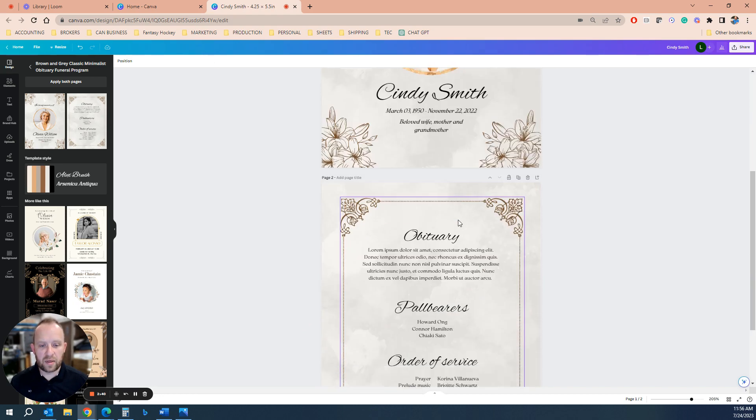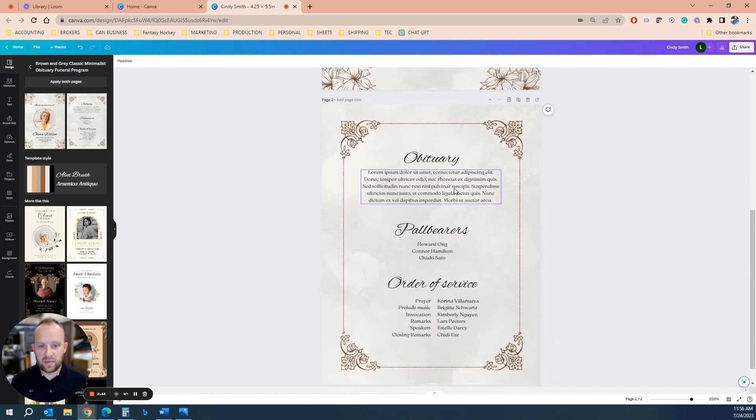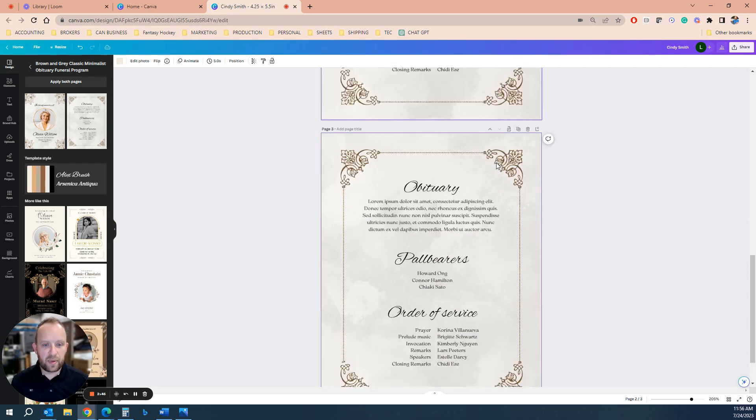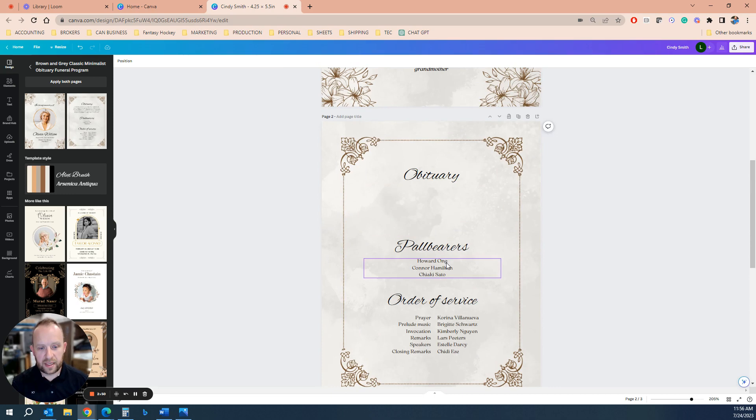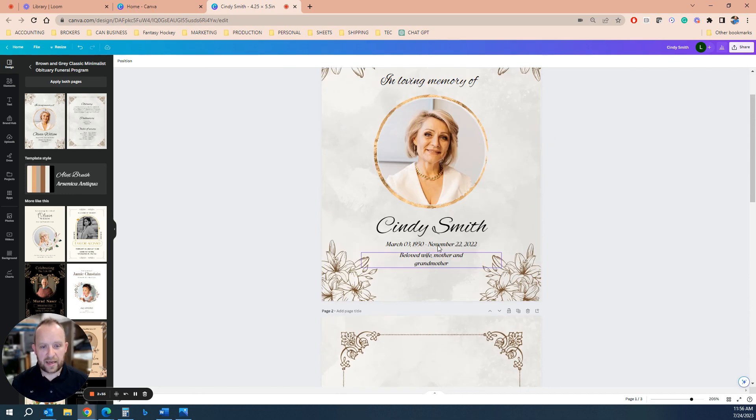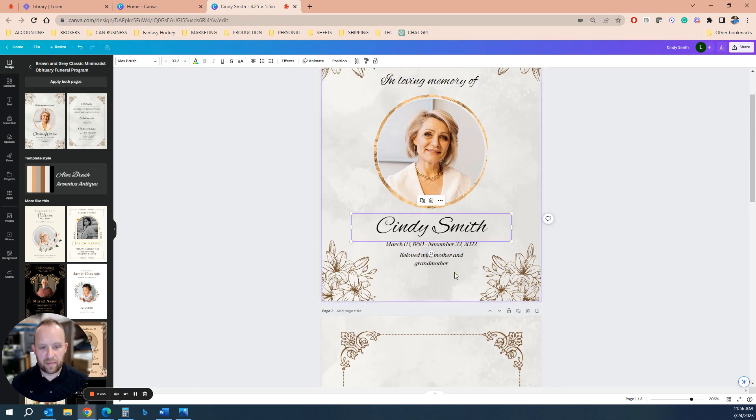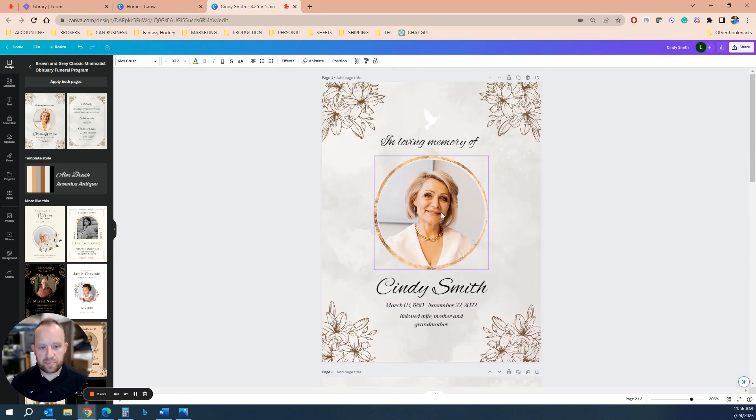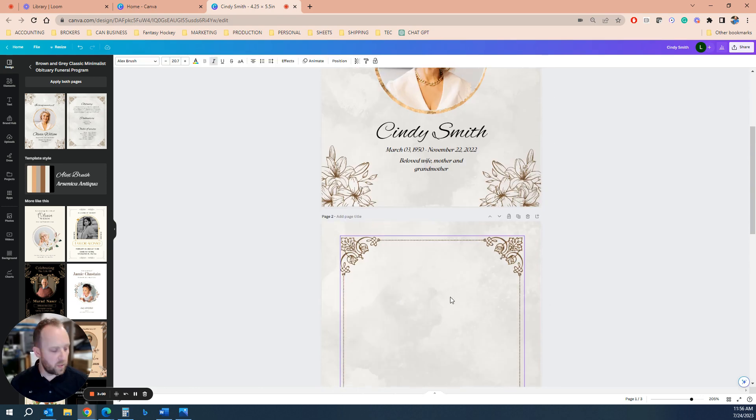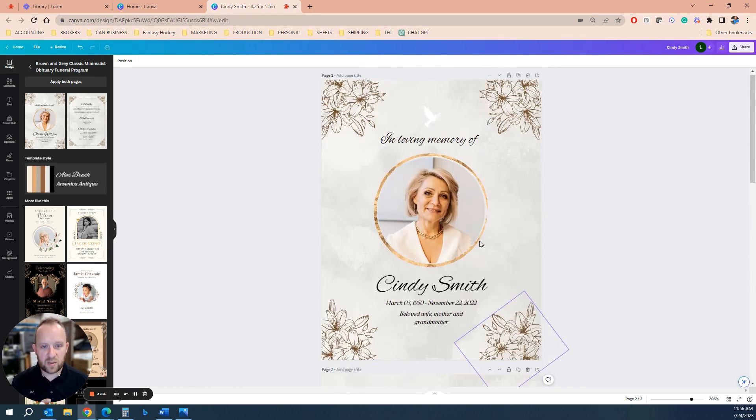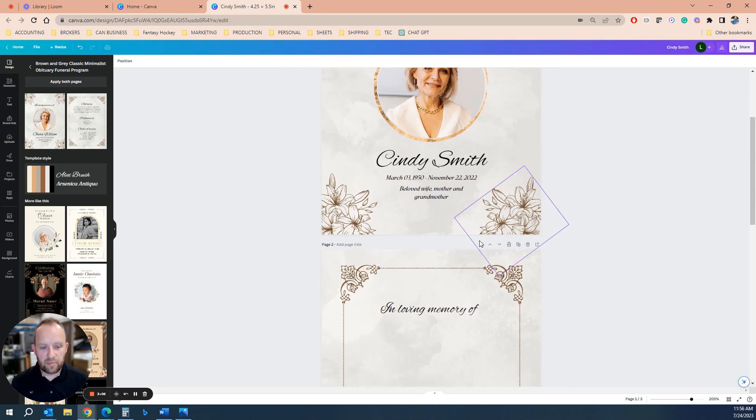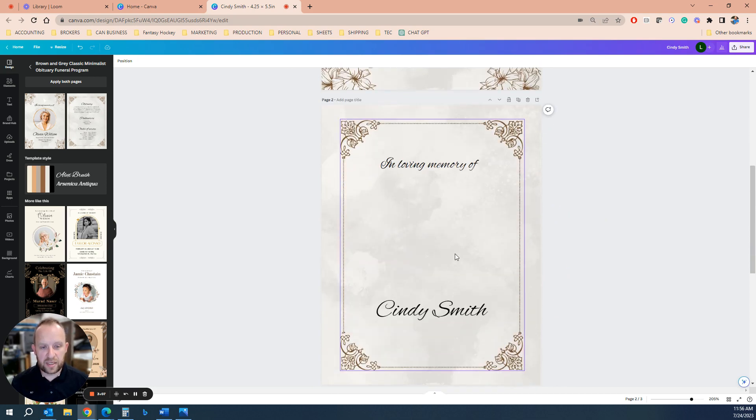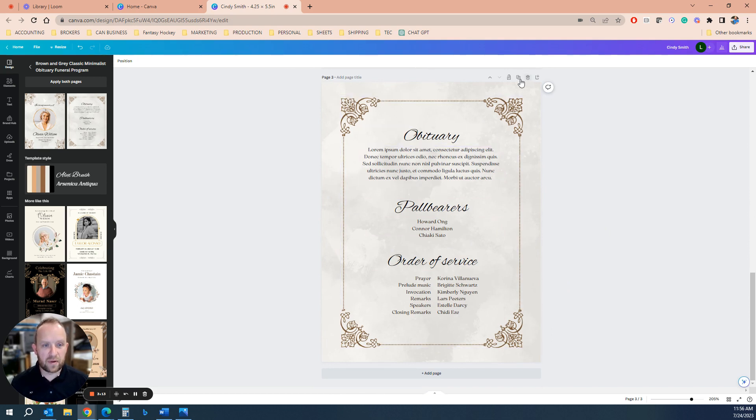And what you want to do is you're going to want to make this a four page file. So this might be the inside, right? Page two is actually the inside left. So you might just want to delete some information here and just have this blank, or you might want to add in whatever you want on the inside left.